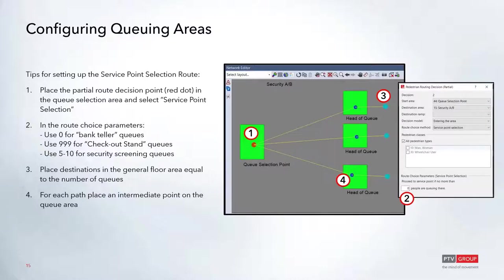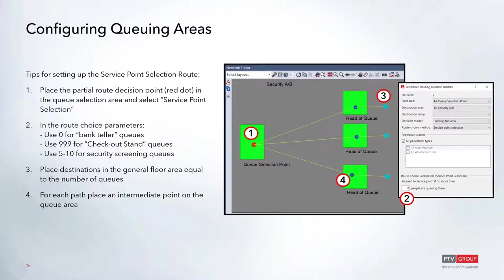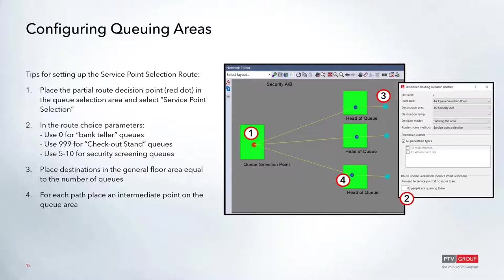If you think of something like airport security, you have the long serpentine queue where people are generally waiting, and then there's five to ten people at each of the stations taking their shoes off or putting their luggage on the trays. Then you'll place destinations on the general floor area equal to the number of queues, and you'll place intermediate points on the head of the queue. This will make it so that people travel through that queuing area and then dwell for a certain amount of time.